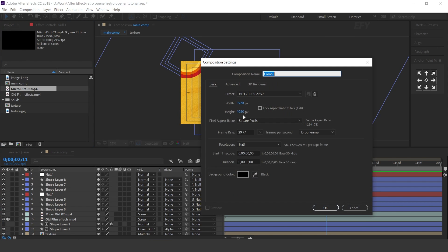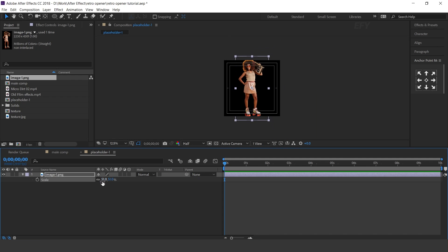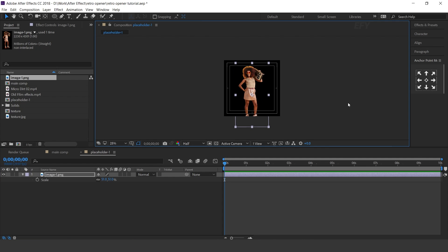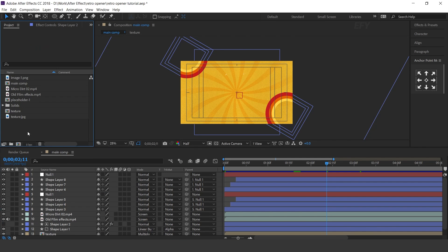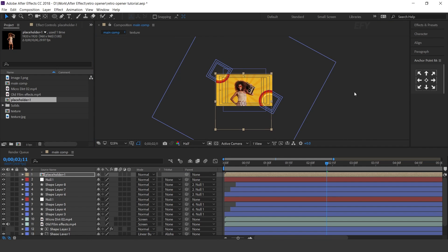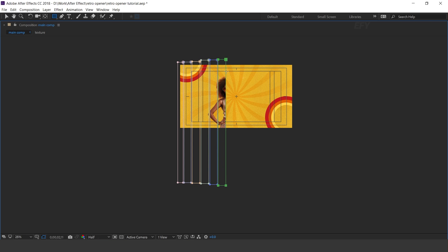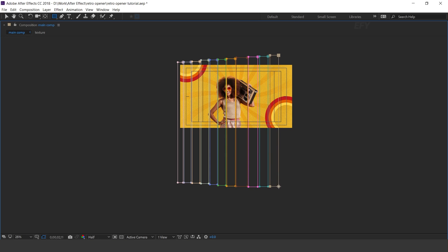Now create a new composition 1920 by 1920. This is our placeholder one comp. Drag your image into the timeline and resize it according to the comp. Now go to the main comp and drag placeholder one comp into the timeline. We need to animate this, so select the rectangle tool and create multiple masks like this until the placeholder one comp is fully covered.